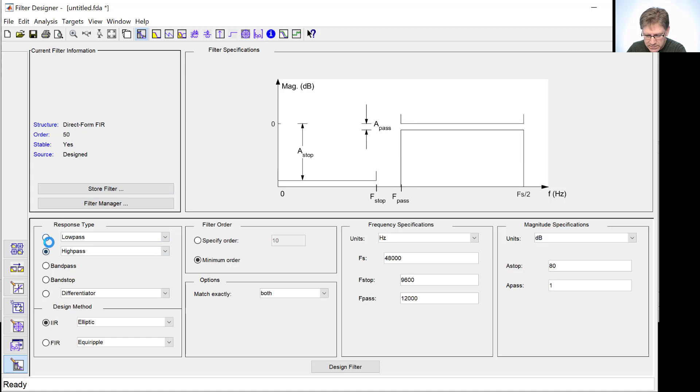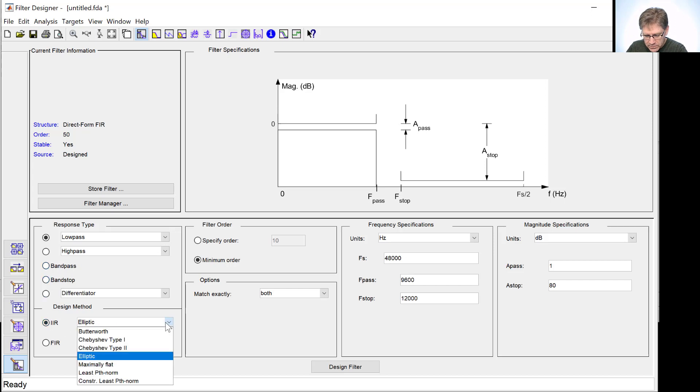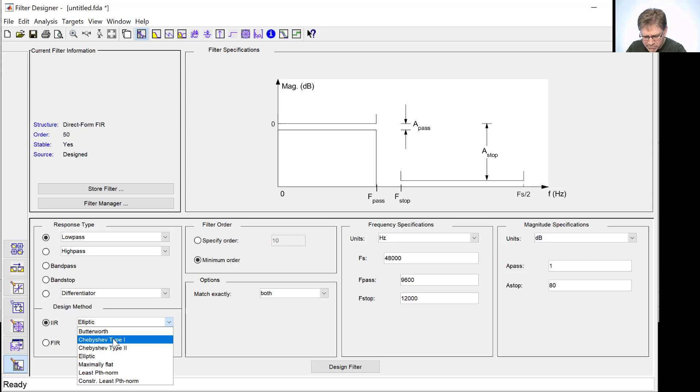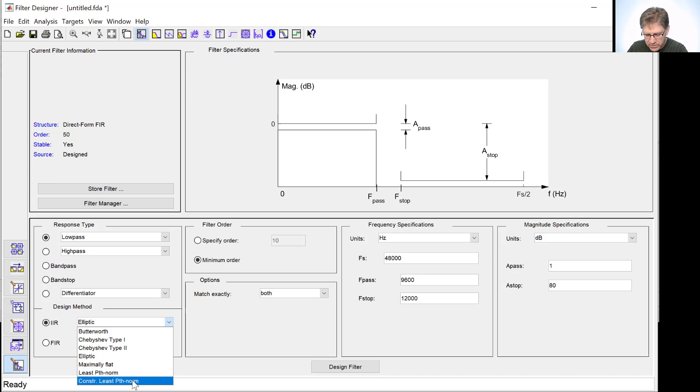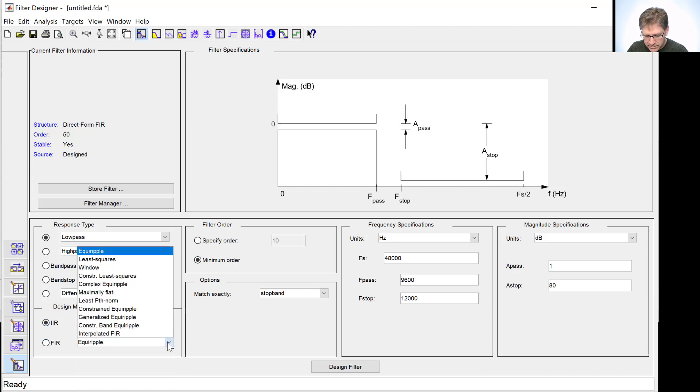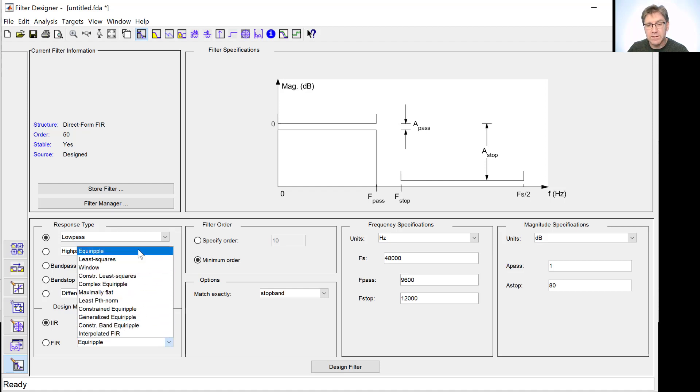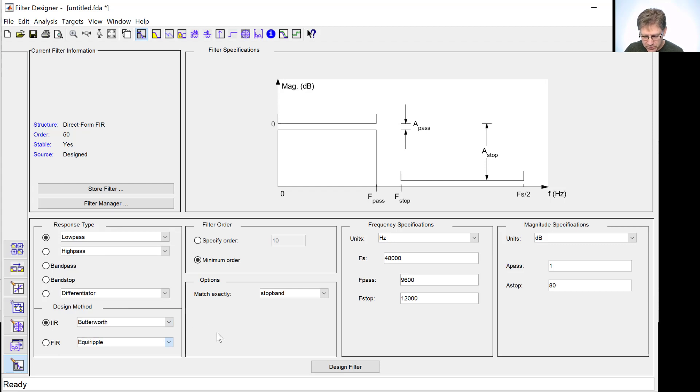So, once again, looking at a low pass filter, as we did before. If we went to high pass, it would look the same, just flip around. And if we went to band pass, we would have now two transition regions and two stop regions. So, this allows us to choose different IIR filter methods. We have Butterworth, Chebyshev Type 1 and Type 2, Elliptic, all that we've seen. We also have a few others, Constrained Least Peak Norm, Maximum Flat, and so on. We'll take a look at some of these starting with Butterworth. We can also look at FIR. Equal ripple design is the Parks-McClellan algorithm. And window design is what we would use to get the Kaiser method that we saw before.